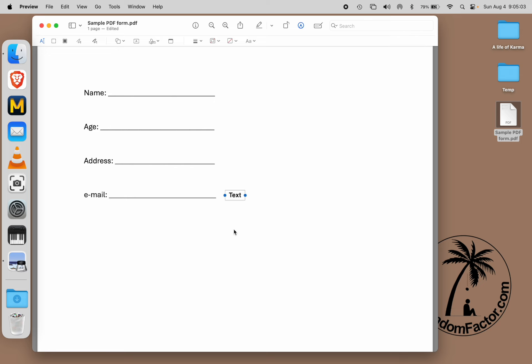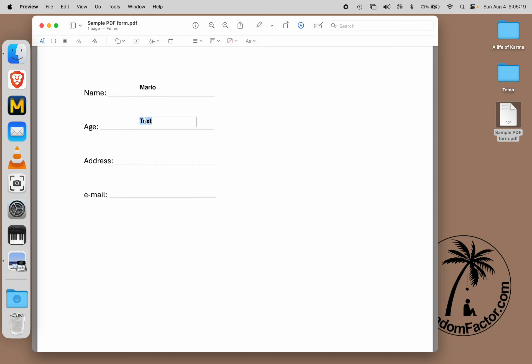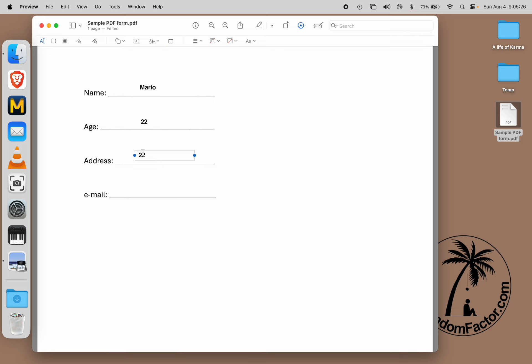Let's add a text box. Let's say the name is Mario. You can add another one. Let's say the age is 22. Or you can just copy and paste. And then add the street, something like Elm Street.